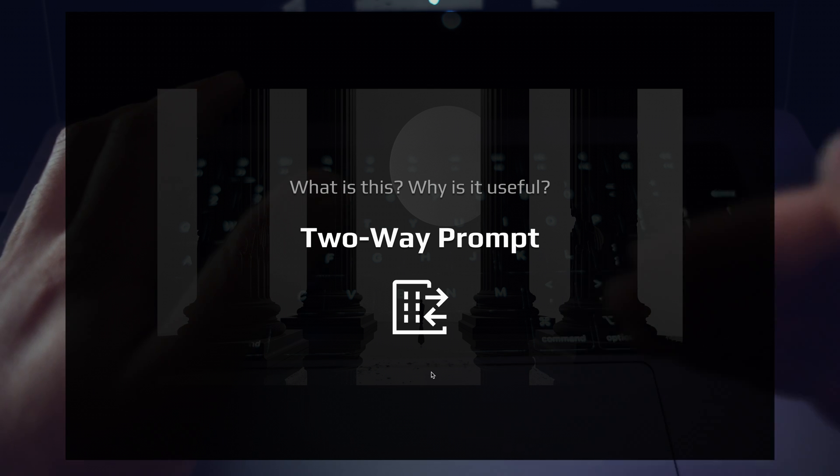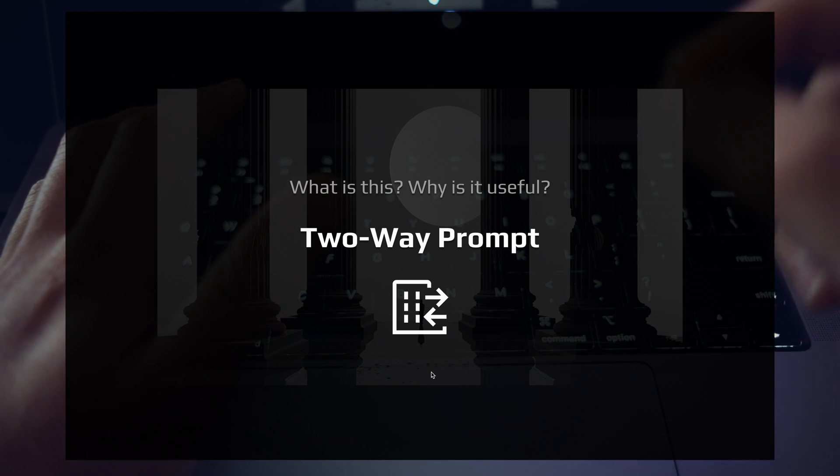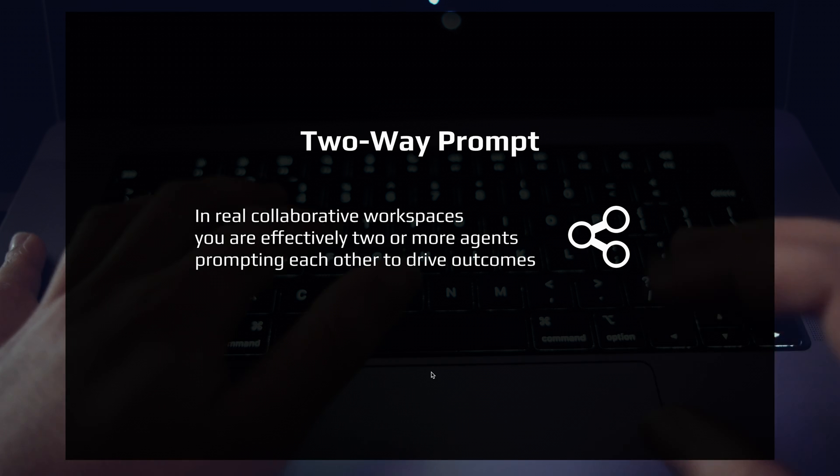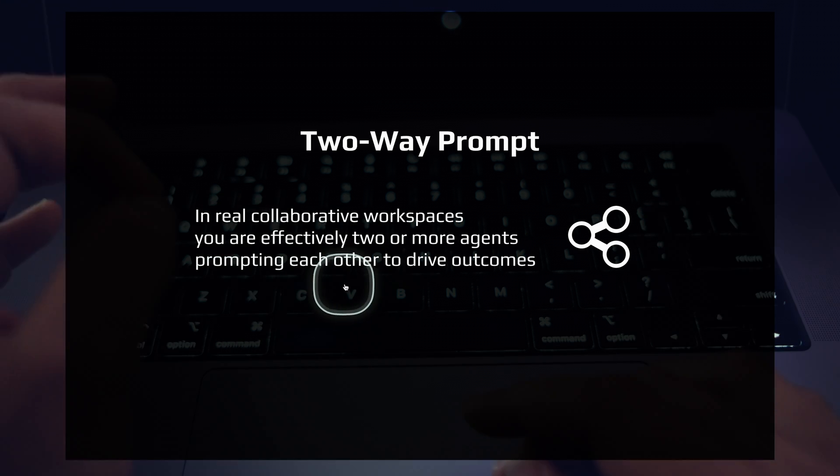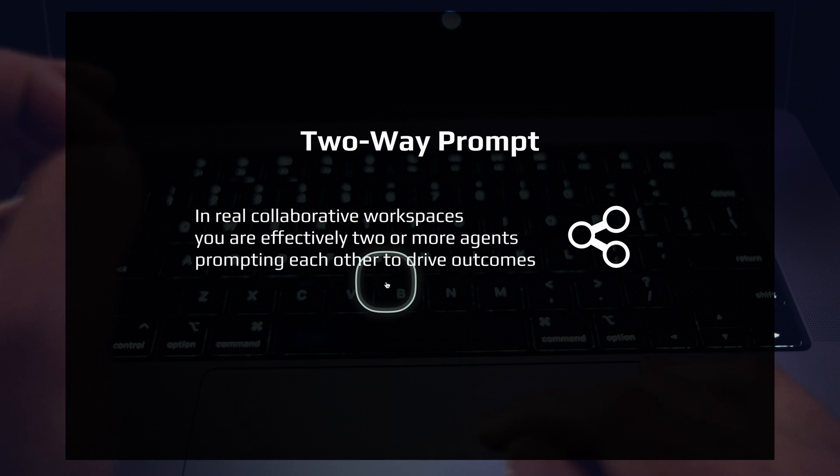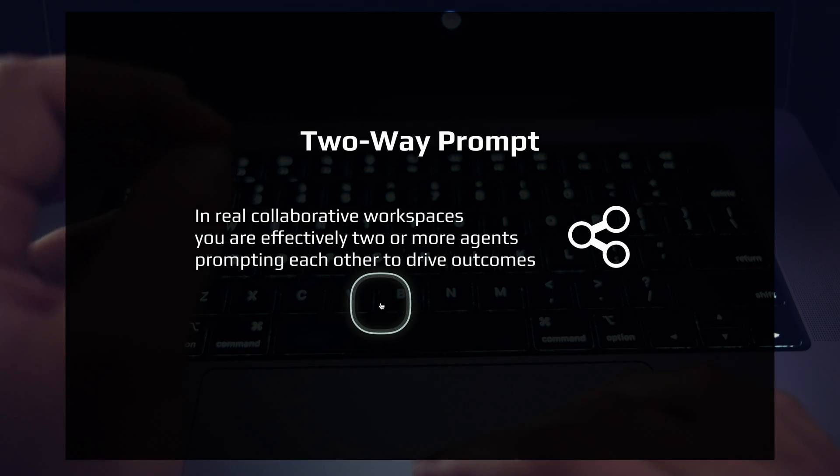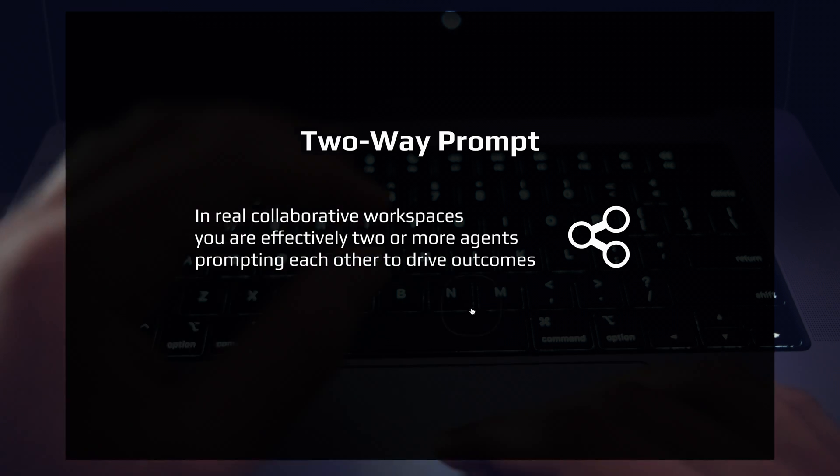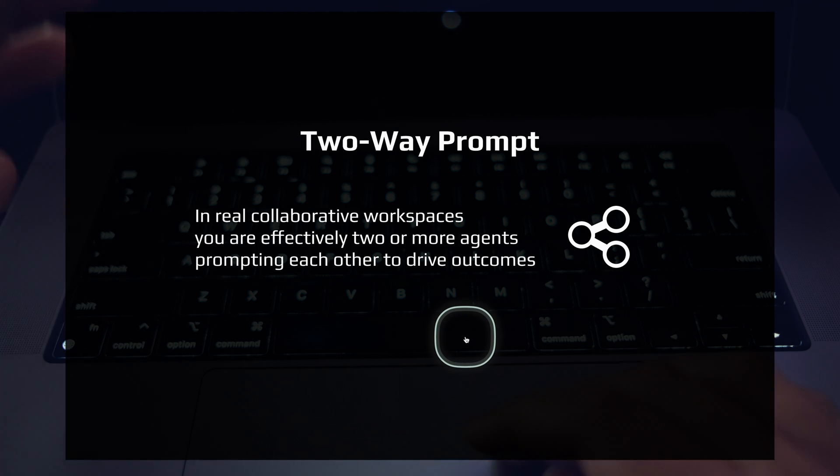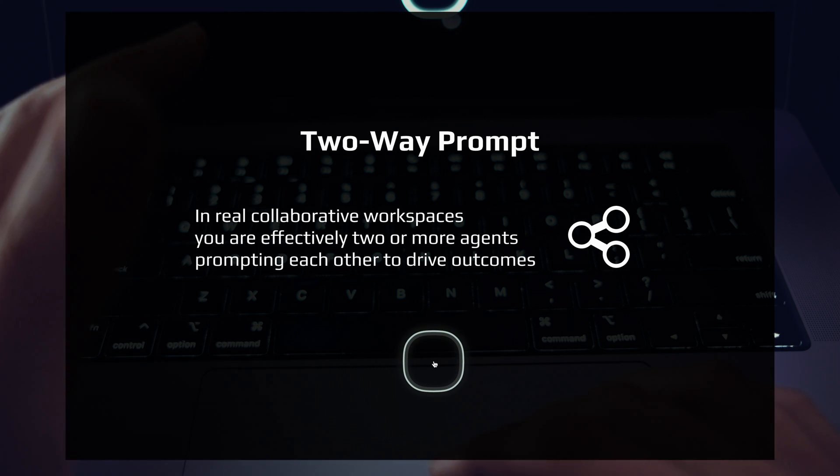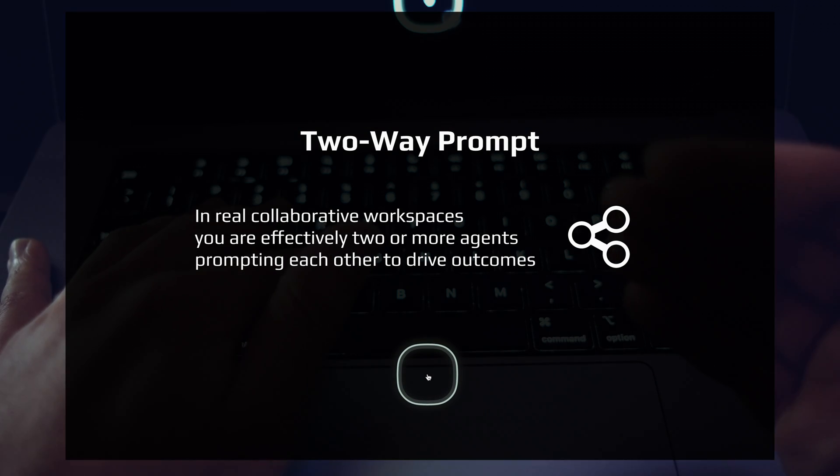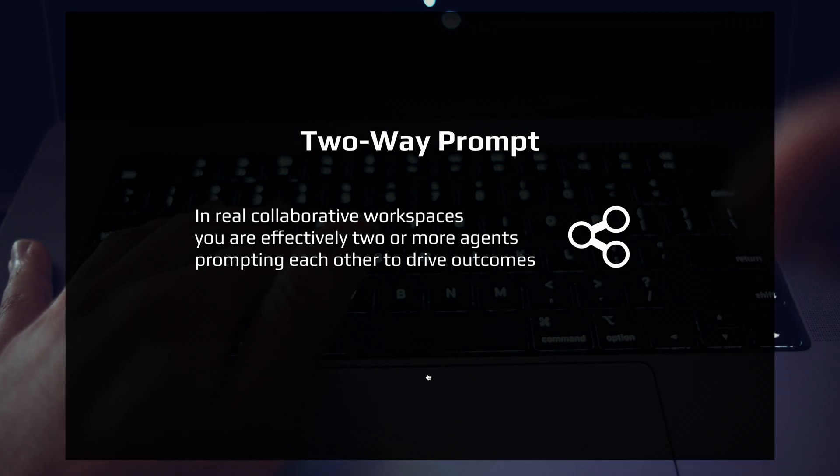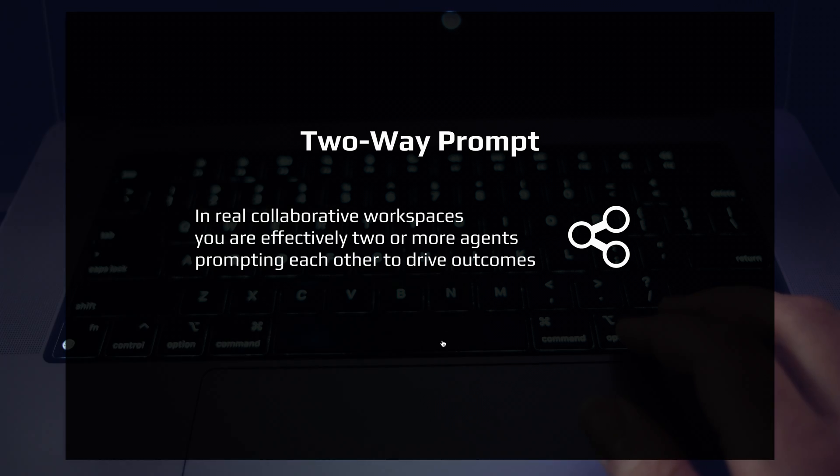And how can it help you build better AI agent workflows? Two-way prompting happens all the time. In real collaborative workspaces, you are effectively two or more agents prompting each other to drive outcomes. Two-way prompting happens all the time when you're at work, with friends, with family, online, in comment sections, on PR reviews. You ask a question, your coworker responds. They ask a question, you respond.